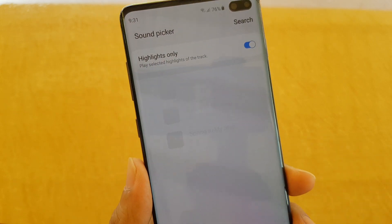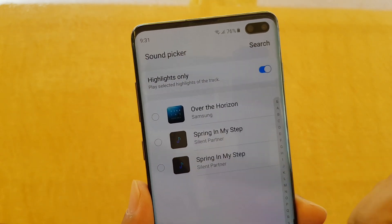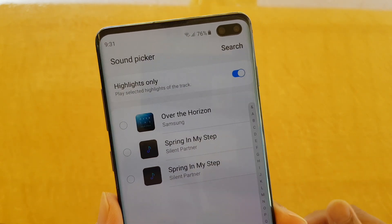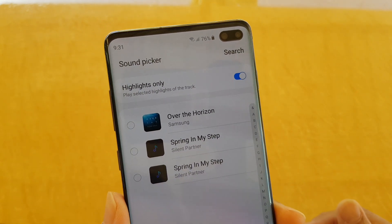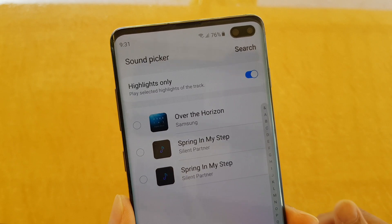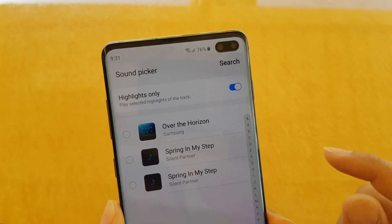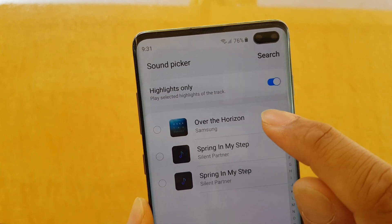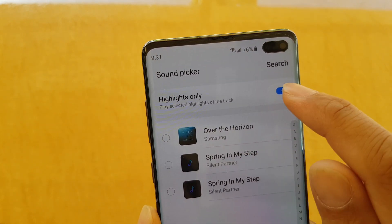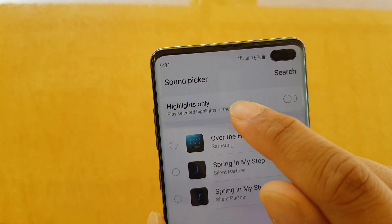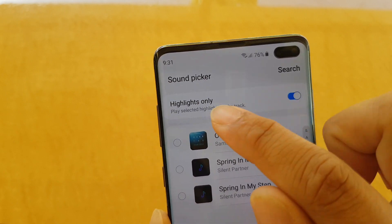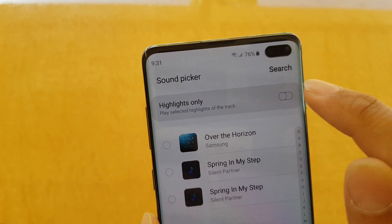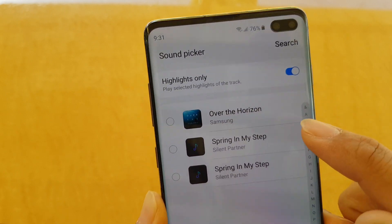If you tap on Tracks, it shows all the MP3 songs available on your phone for you to choose. You can also choose to use the Highlights feature only, or not — I'll show you that in a minute.